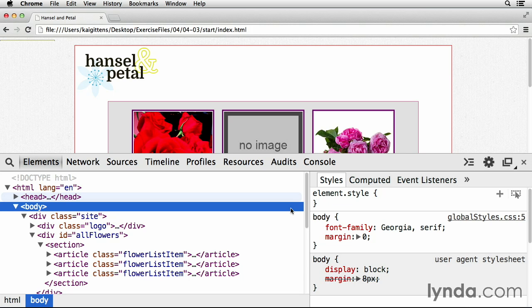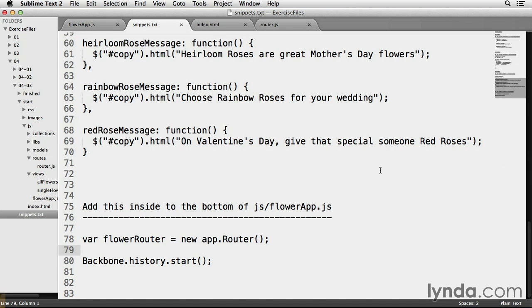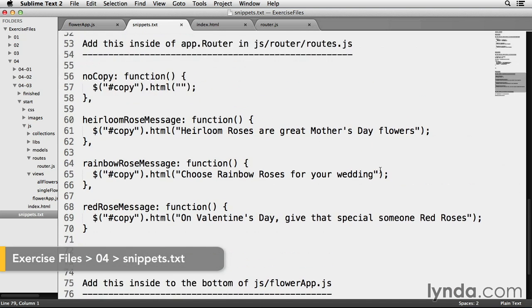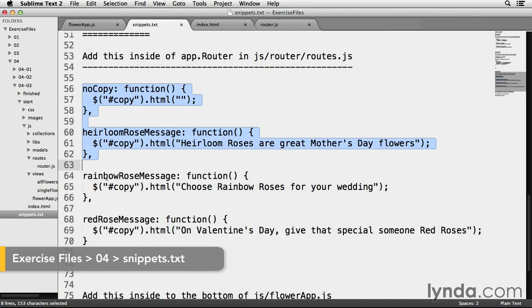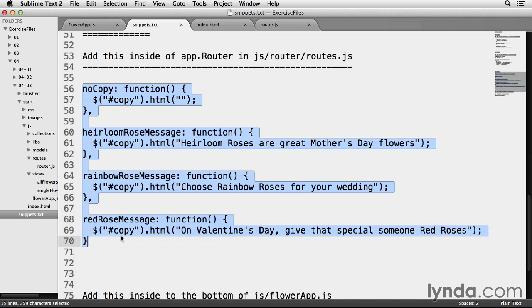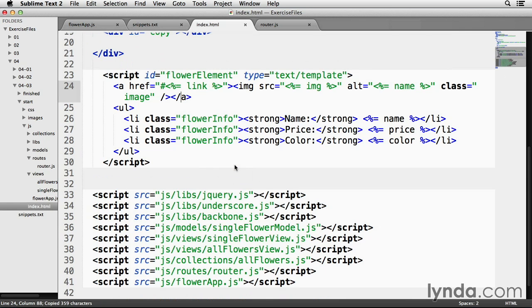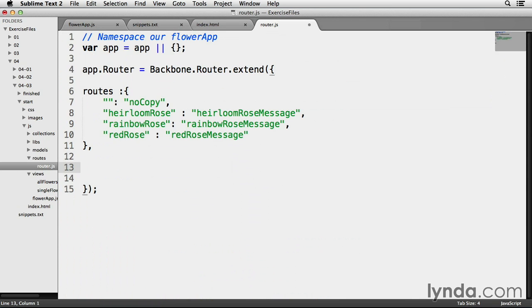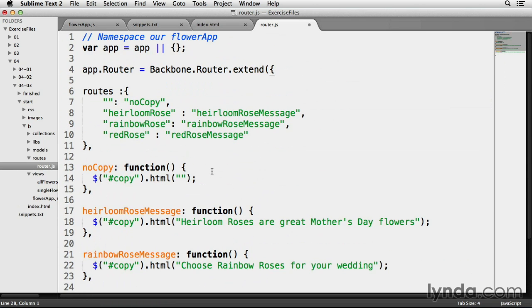Adding the routable custom methods to my router.js file. And for that, I have to go back to snippets.txt as usual. So I'm going to scroll up a little bit. And I'm going to highlight and copy lines 56 through 70. And then go back to router.js. And I'm going to place these at the bottom of my app.router object.